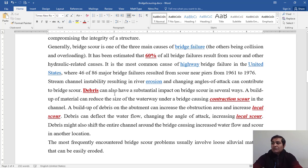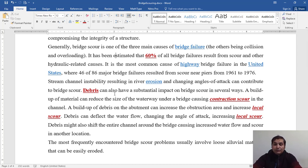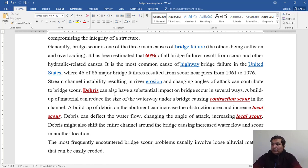Stream channel instability resulting in river erosion and changing angle of attack can contribute to bridge scour. Also, debris flow can have substantial impact on bridge scour in several ways.